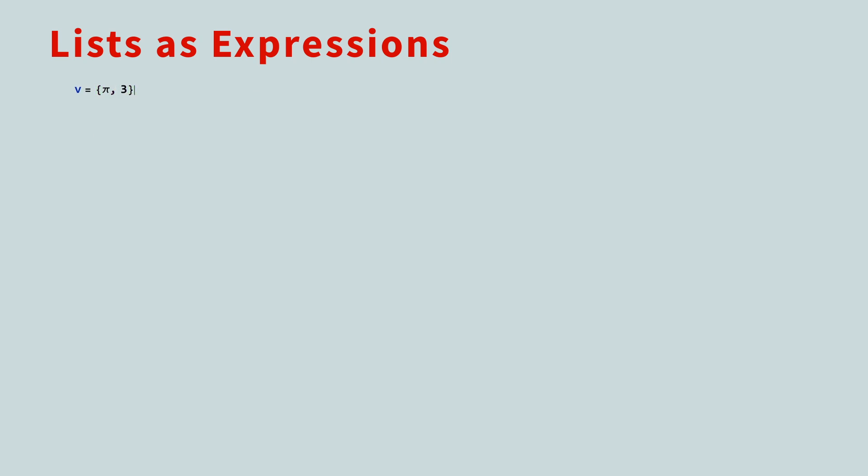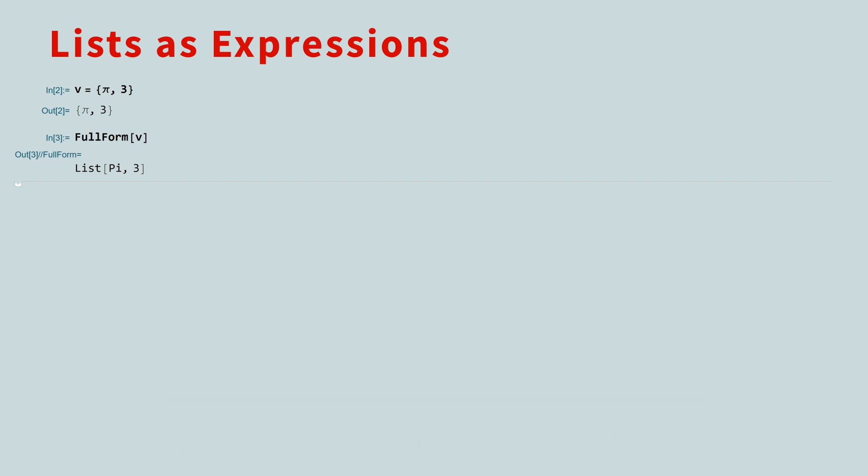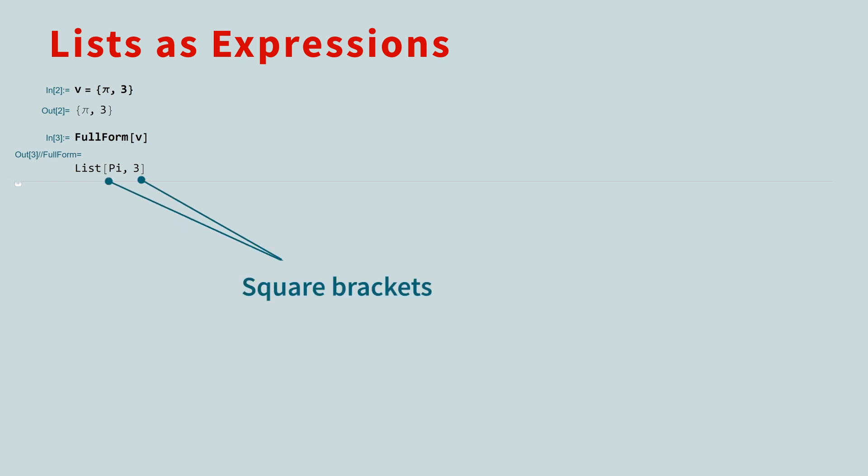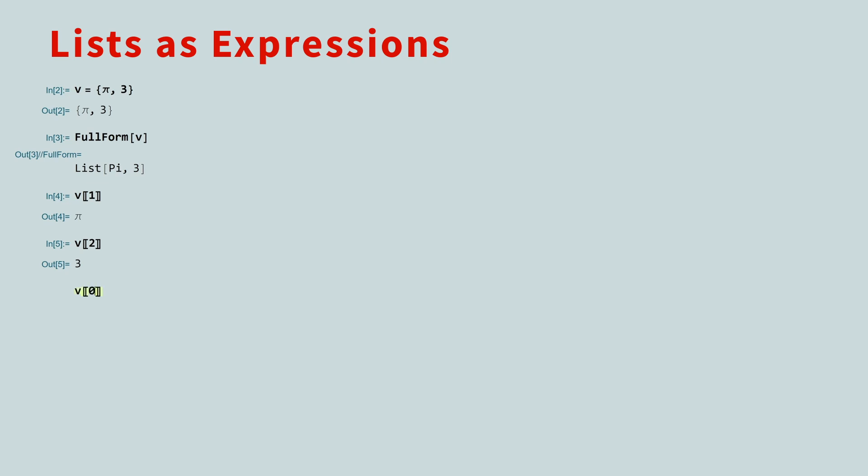Everything in Mathematica, including lists, are represented by expressions. To see the underlying expression that the Wolfram language uses, call the full-form function. This will show you how the expression is actually stored, rather than how it is rendered for your eyes. The name of the expression is called the head. All expressions use square brackets. The entries inside are called elements. If you use the double-bracket operator, you can see the first component is pi, and the second component is 3. If you ask for the zeroth component, it returns list. This is because the zeroth part of an expression is always the head of the expression.